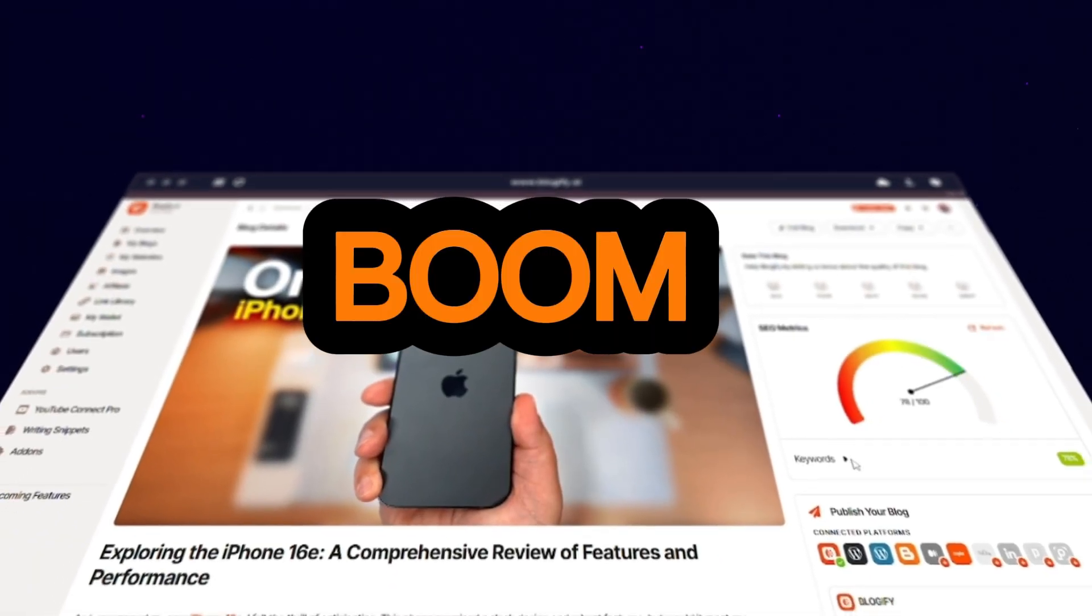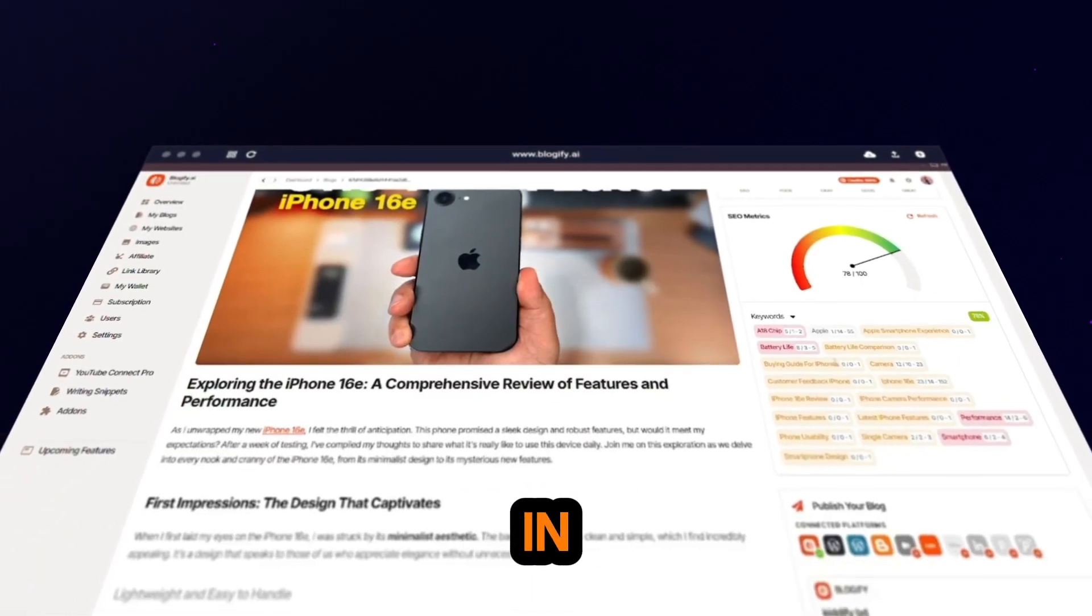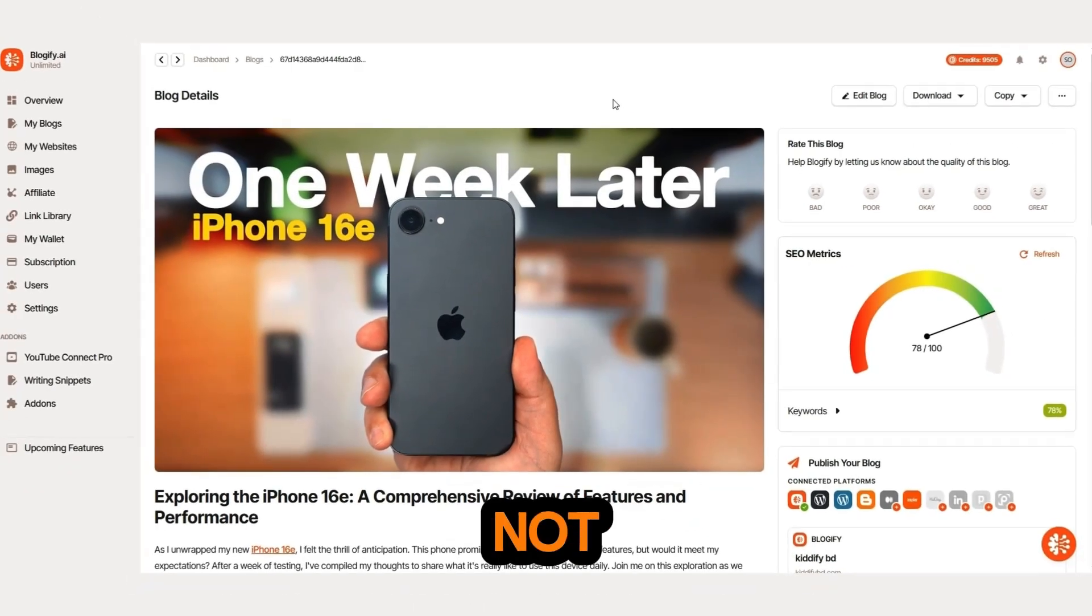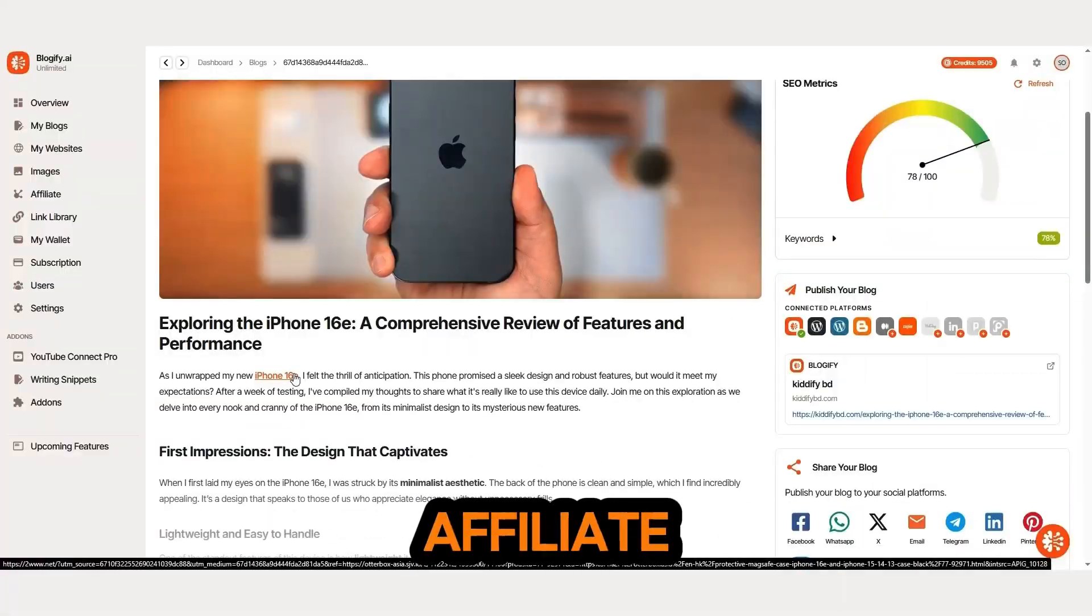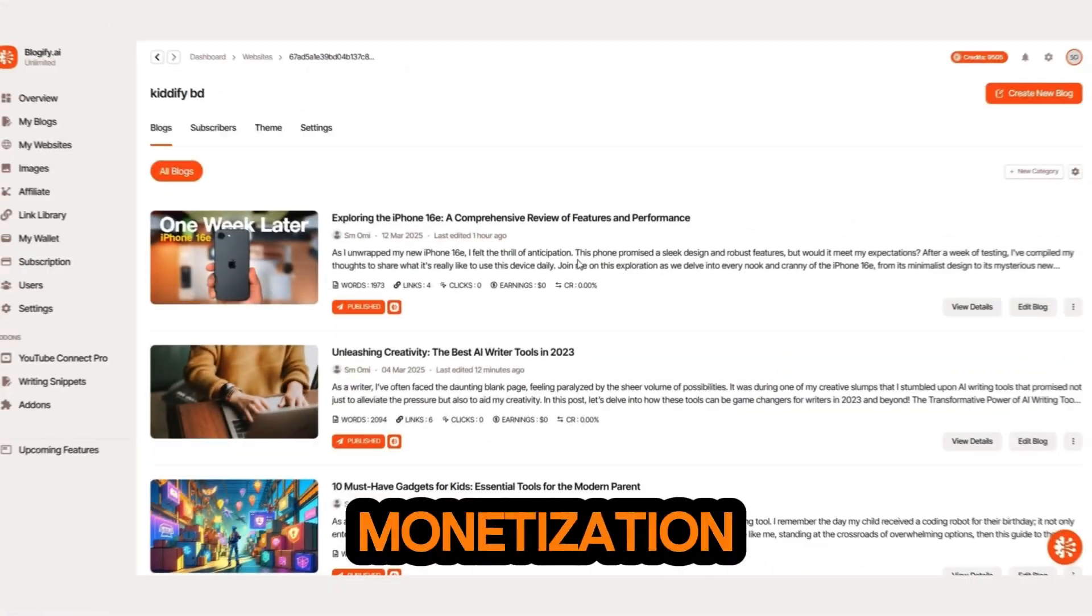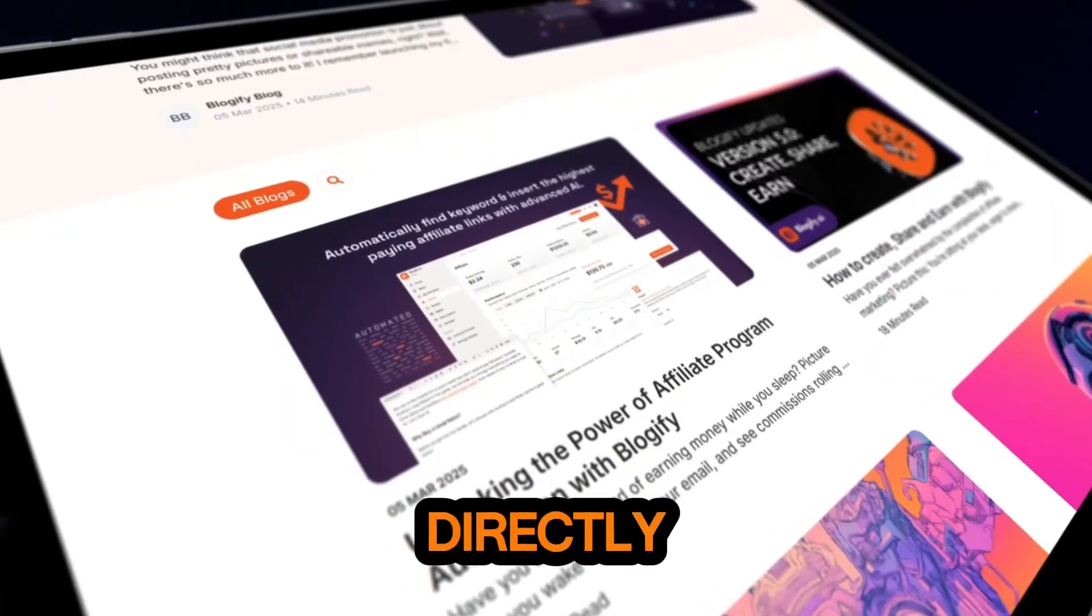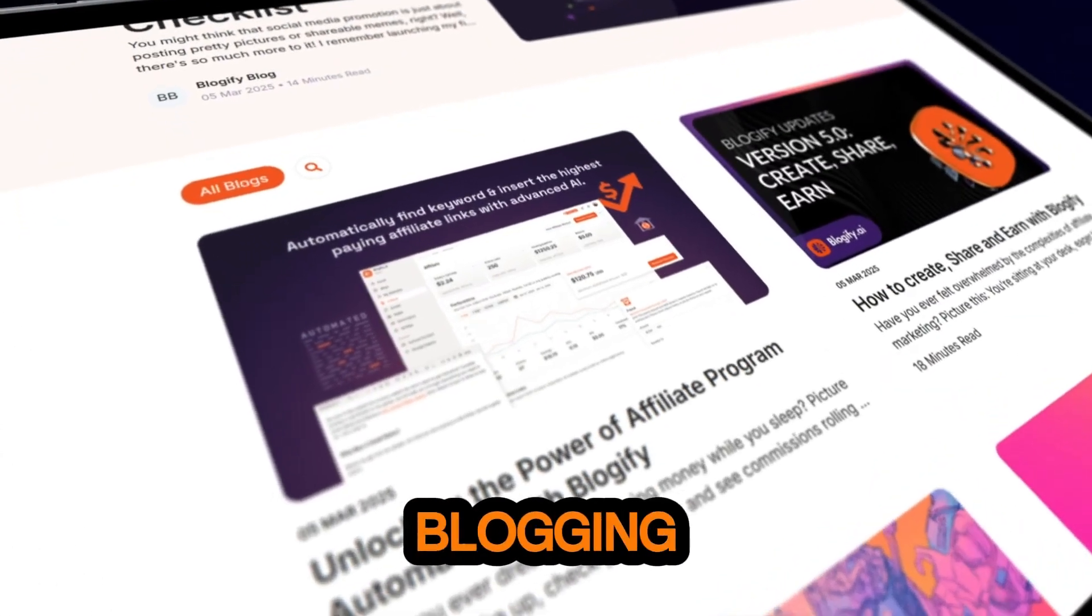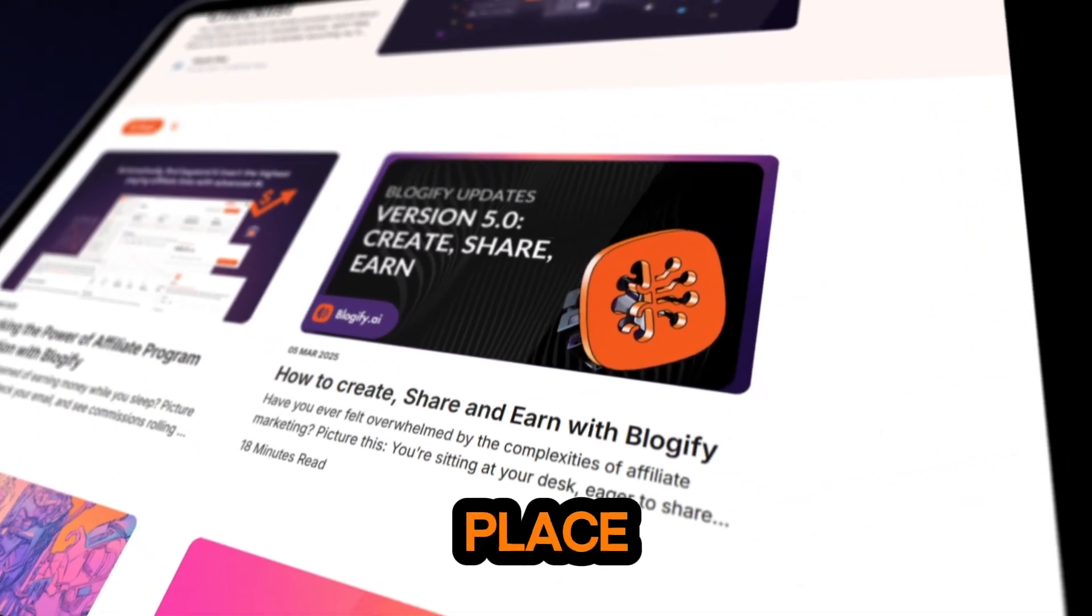Boom. Your blog is ready in seconds, but that's not all. You can automate affiliate monetization, schedule posts and publish directly to your favorite blogging platform, all from one place.